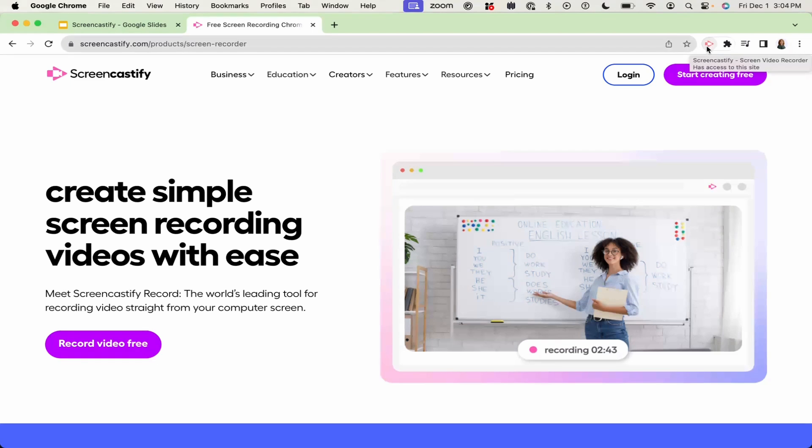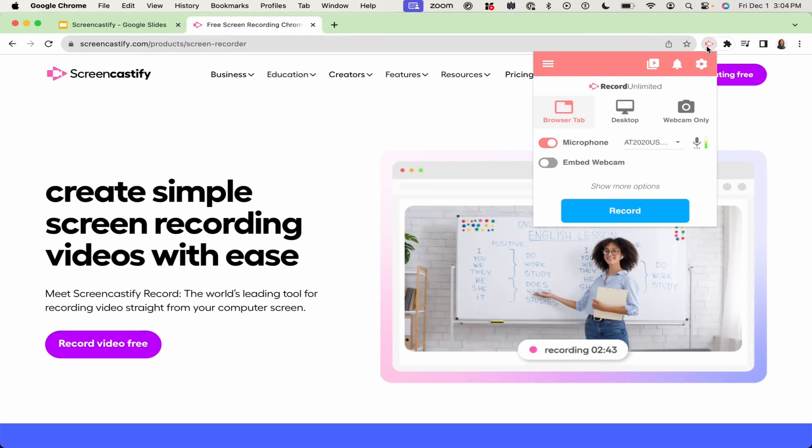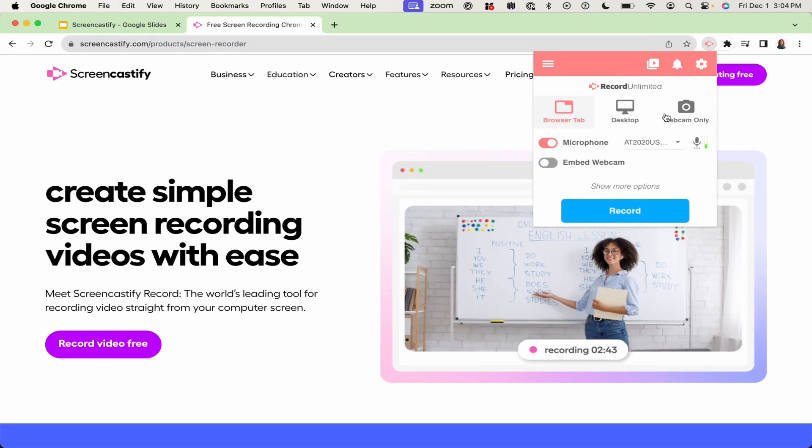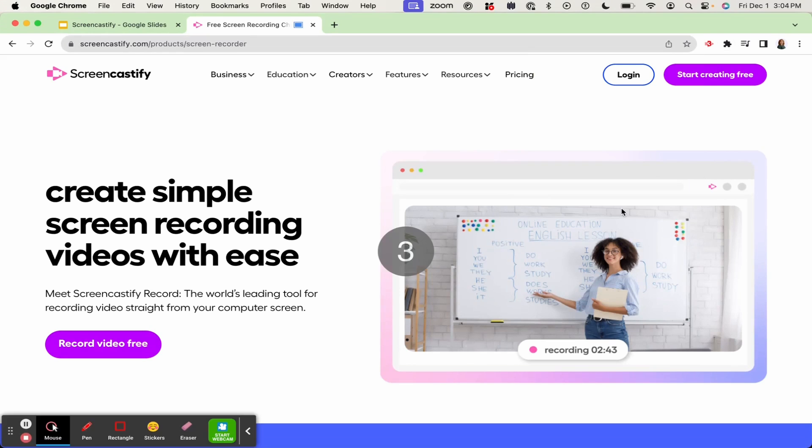To start recording, simply click the Screencastify icon in your browser toolbar. You can then choose to record your browser tab, your desktop, or your webcam. Once you've chosen your recording type, simply click record to start recording and your countdown will begin.